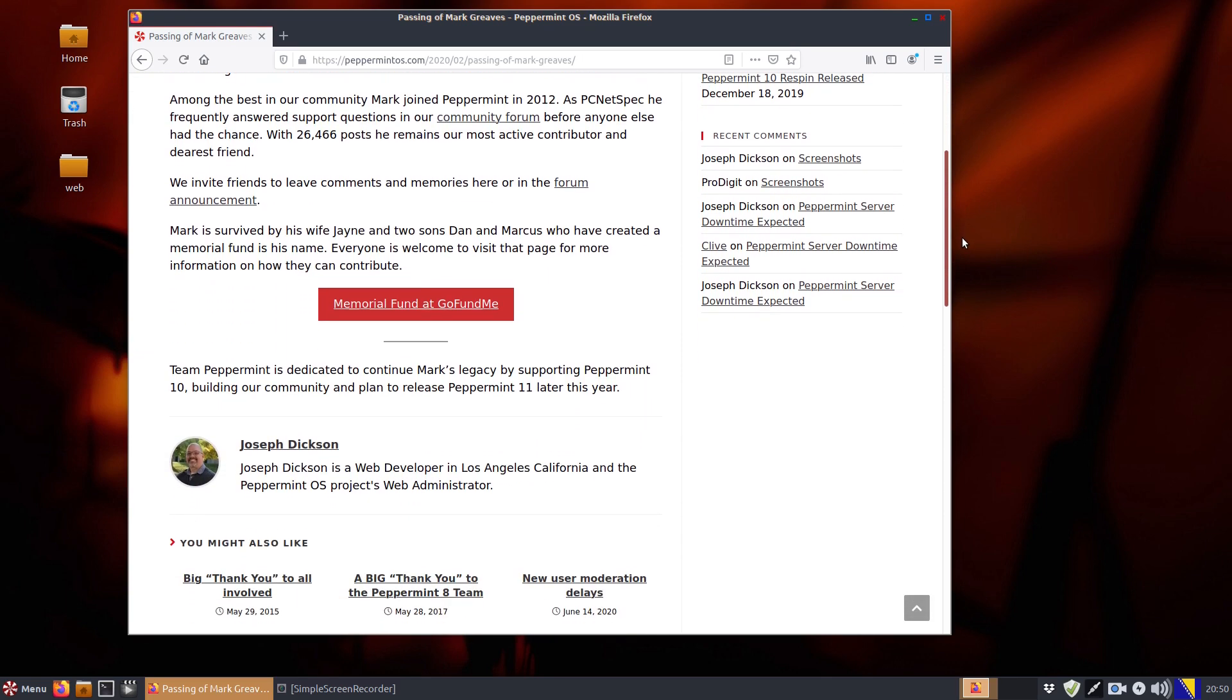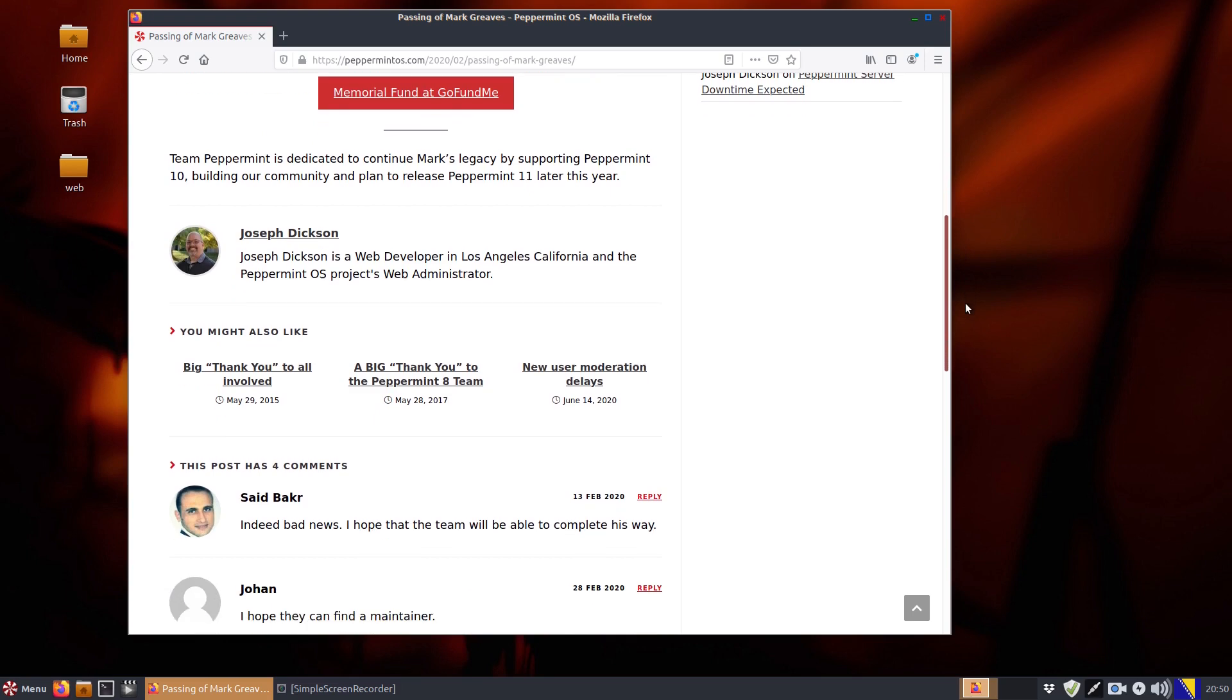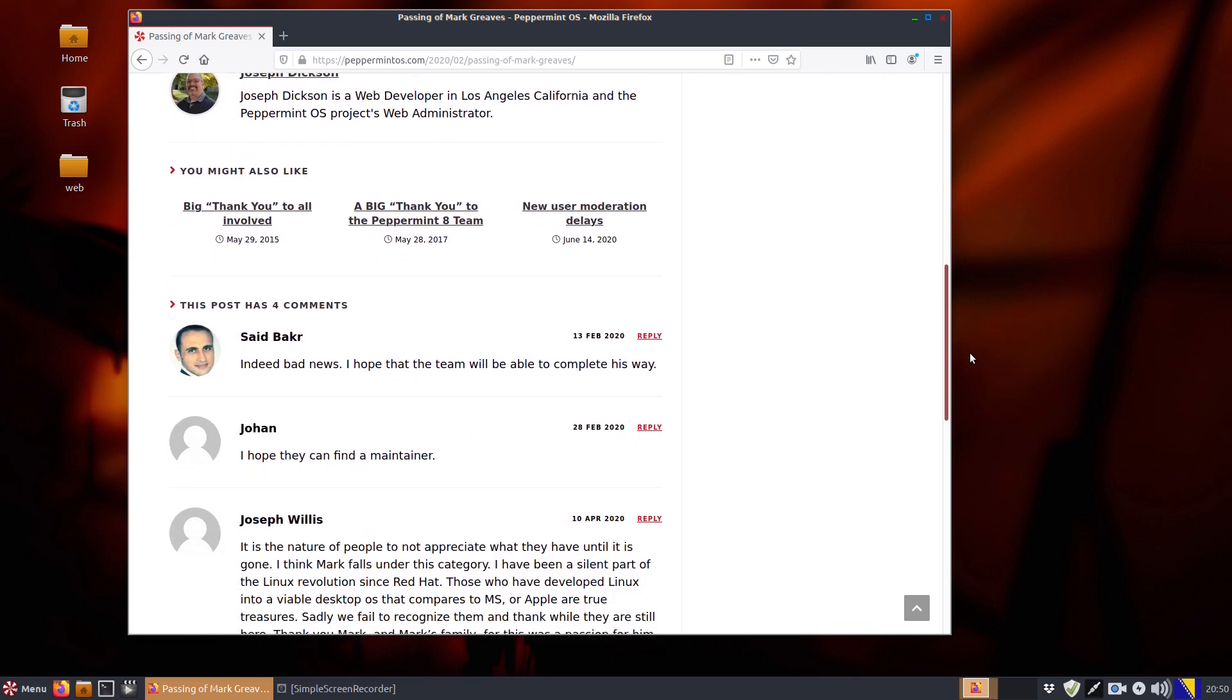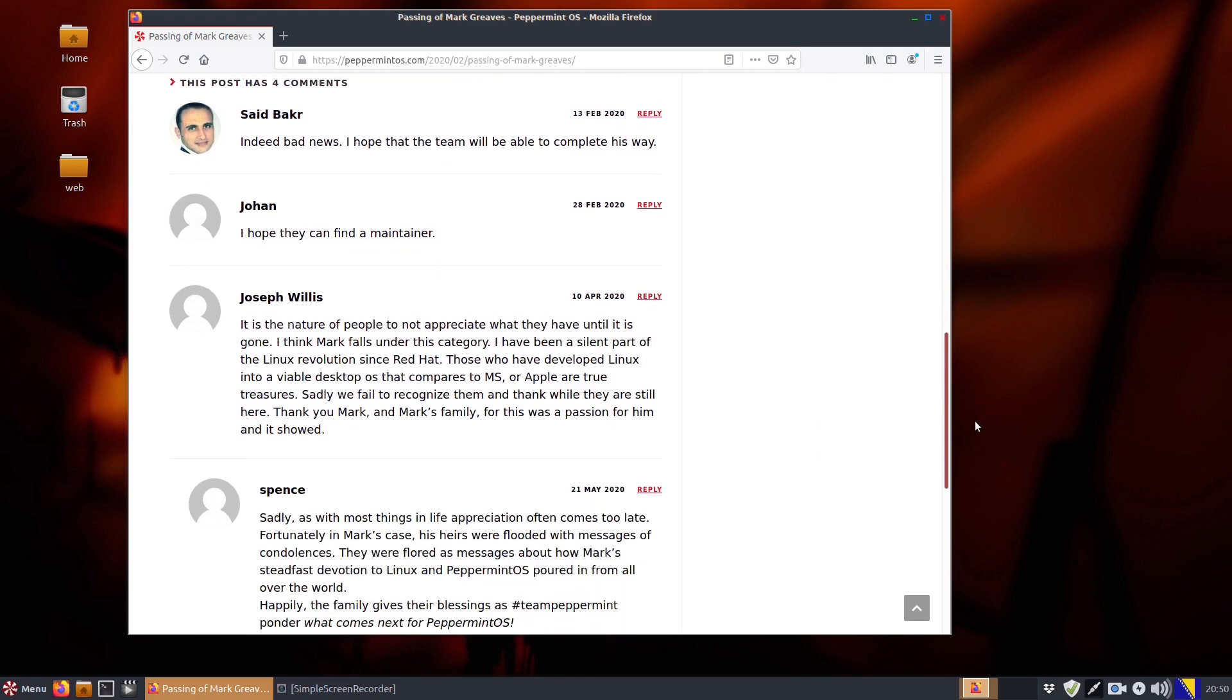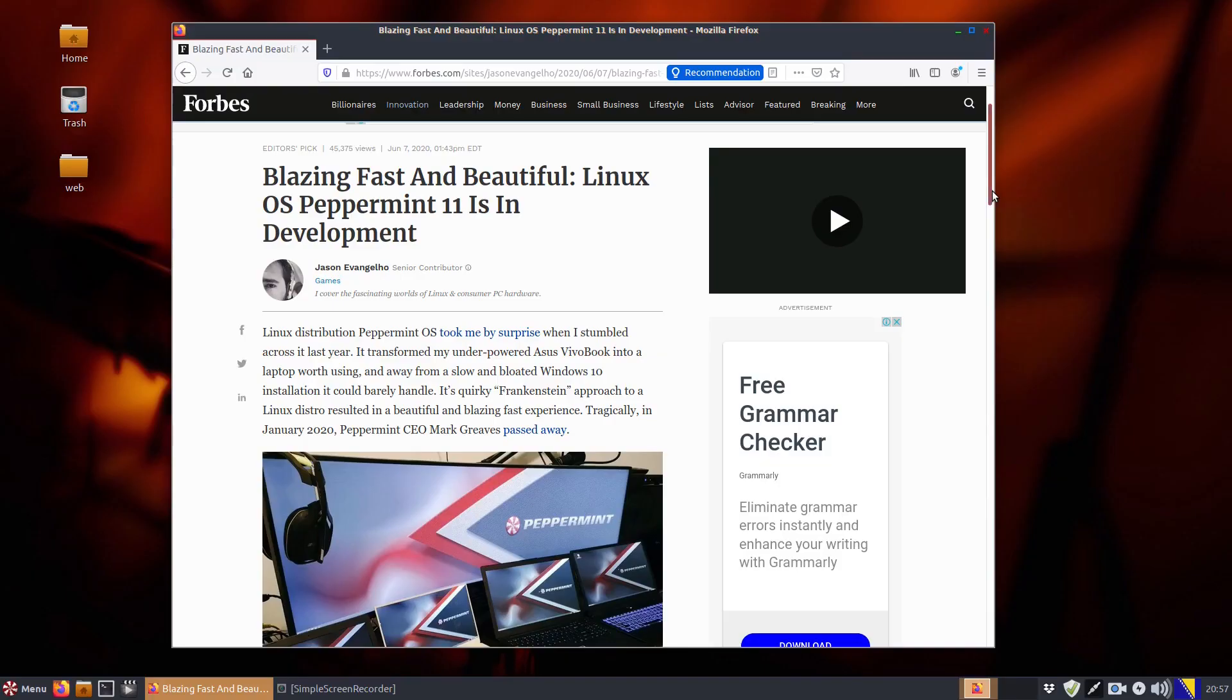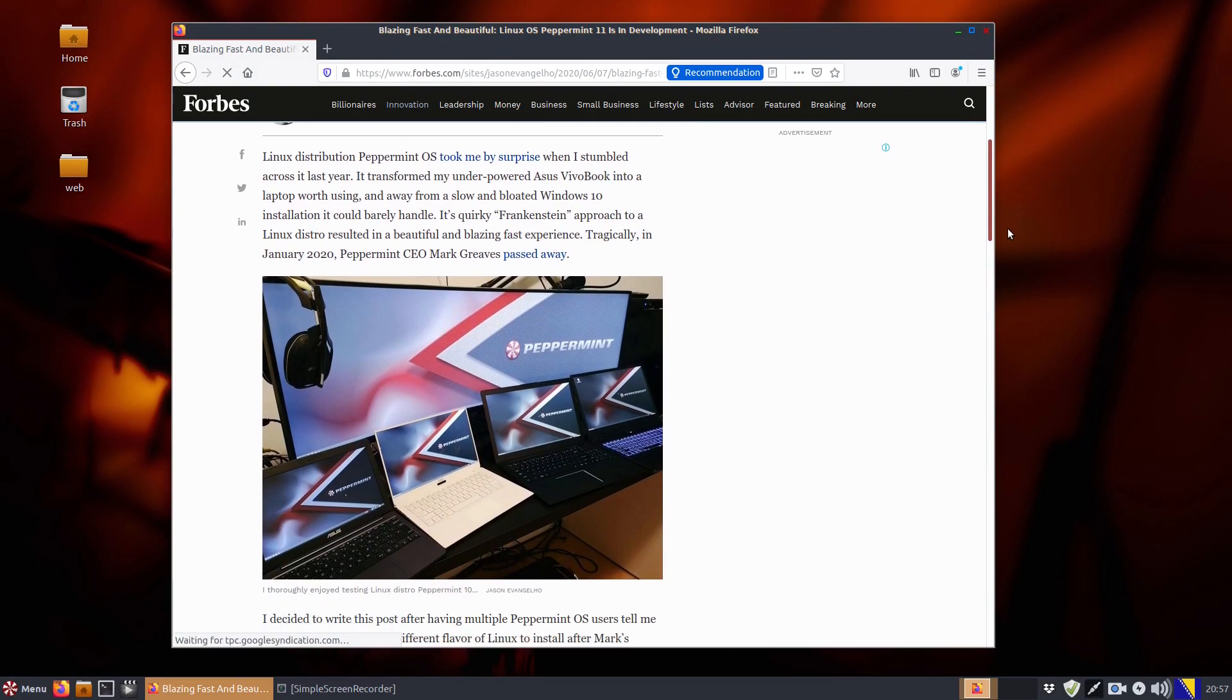Still, the Peppermint OS team denied those rumors and confirmed that there was work going on behind the scenes to get the OS's next version, Peppermint 11, ready as soon as possible.